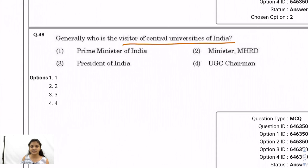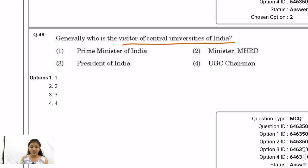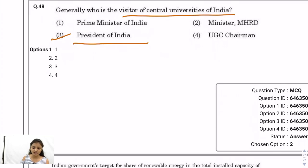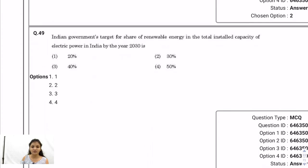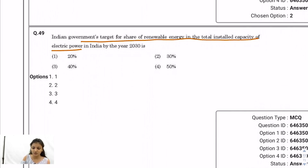Question 48: Who is a visitor of central universities of India? The correct answer is option 3. Question 49: India's government target for share of renewable energy in total installed electric power capacity by 2030 is 40%.